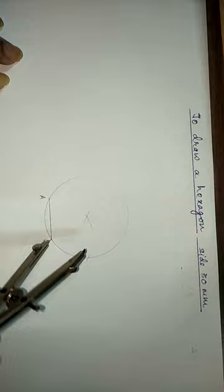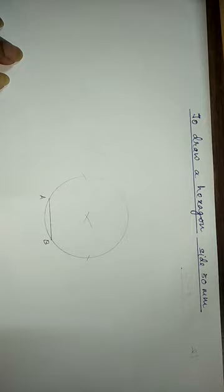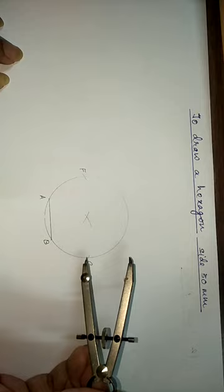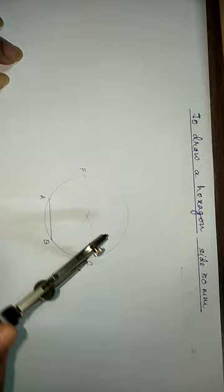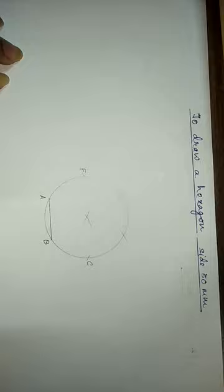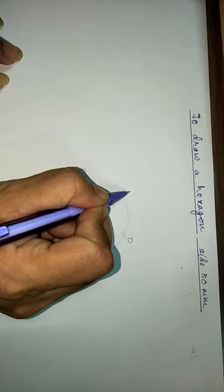Now with the same distance or the same length, we will cut an arc with center at point C here, and another arc with center at point F. We will label this as D and this as E.